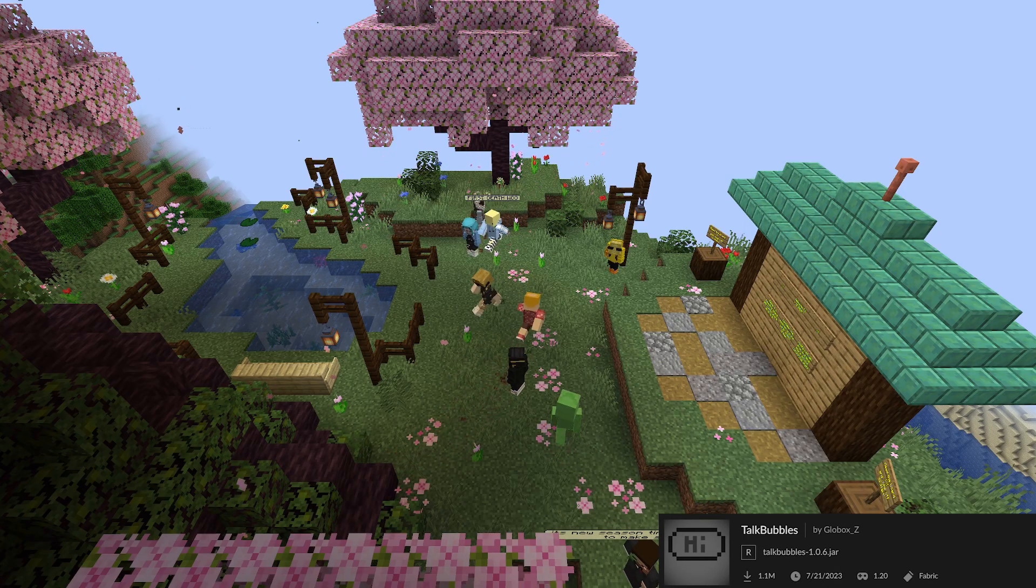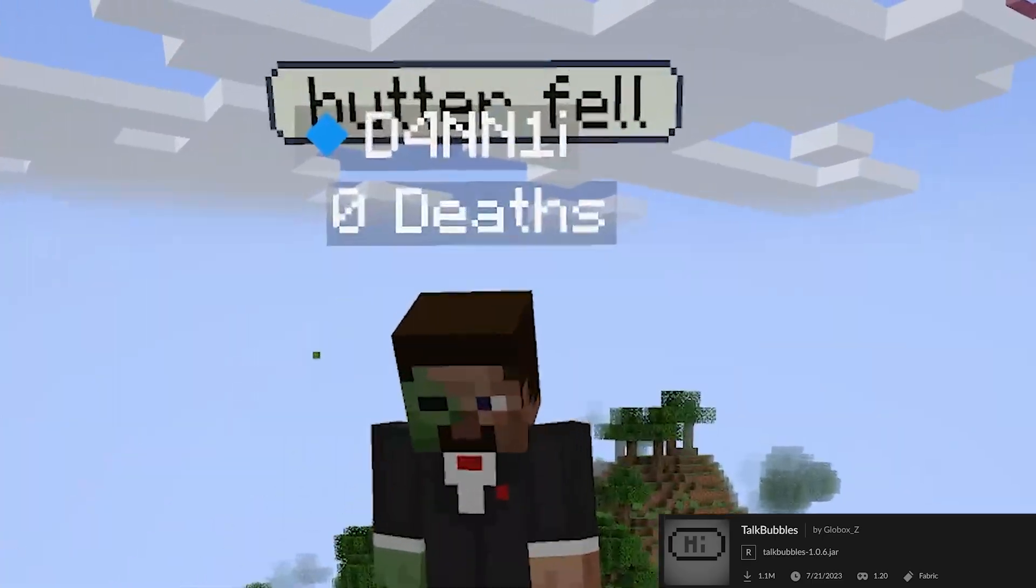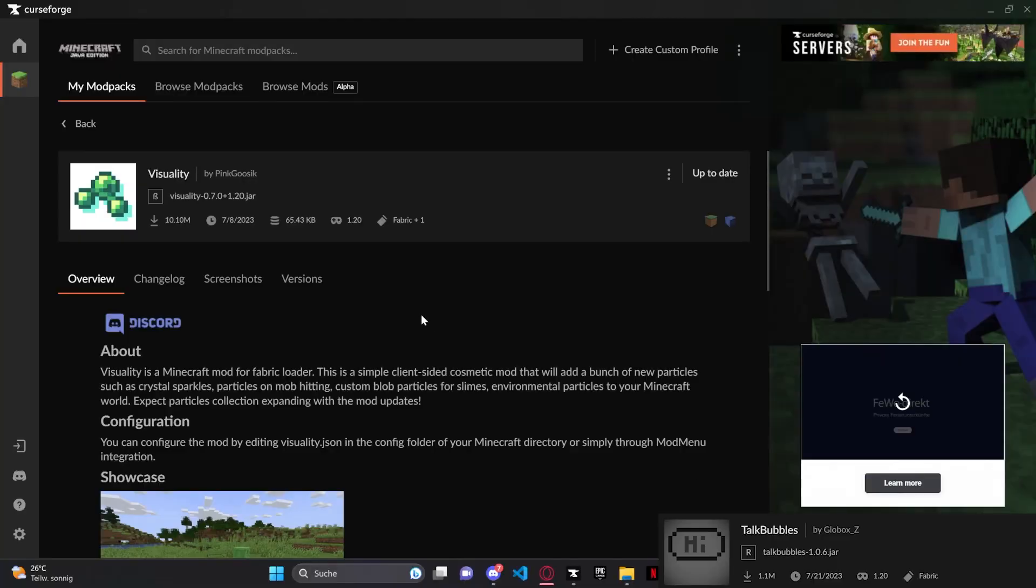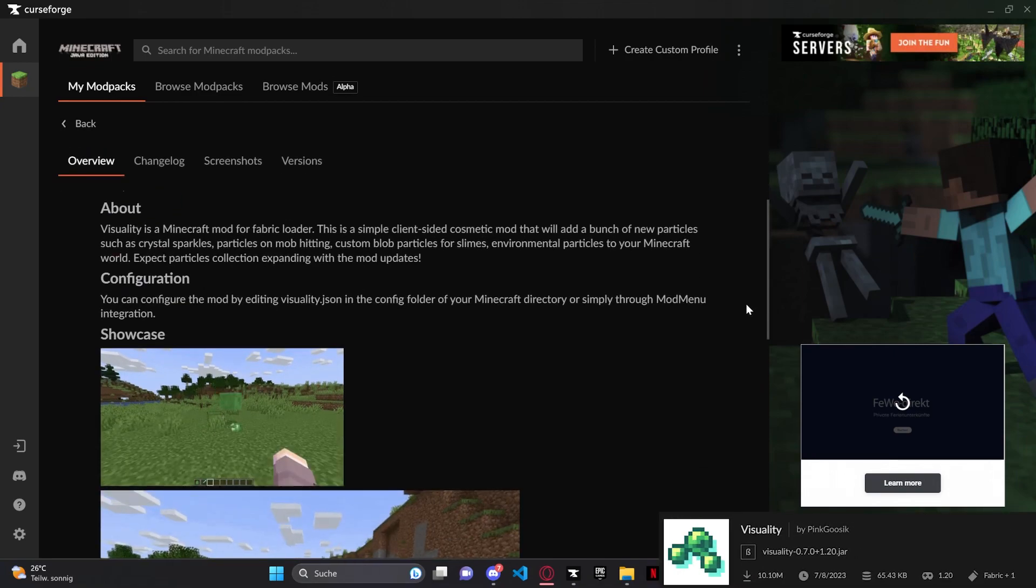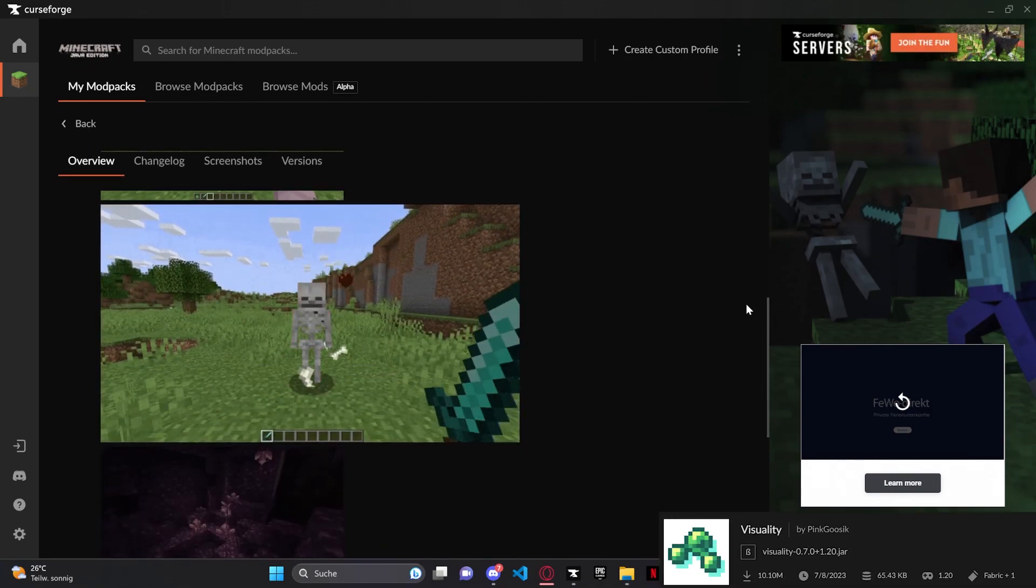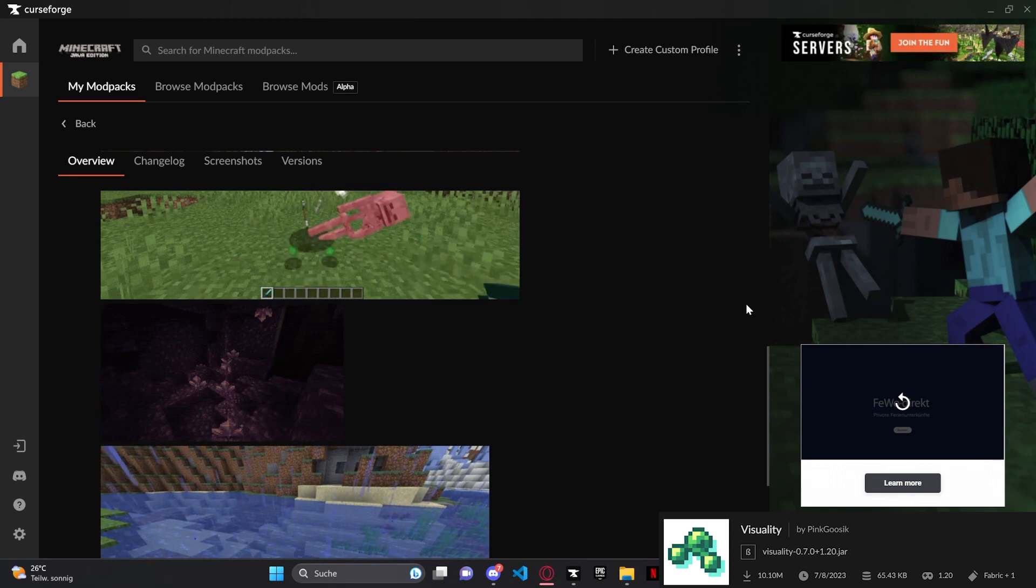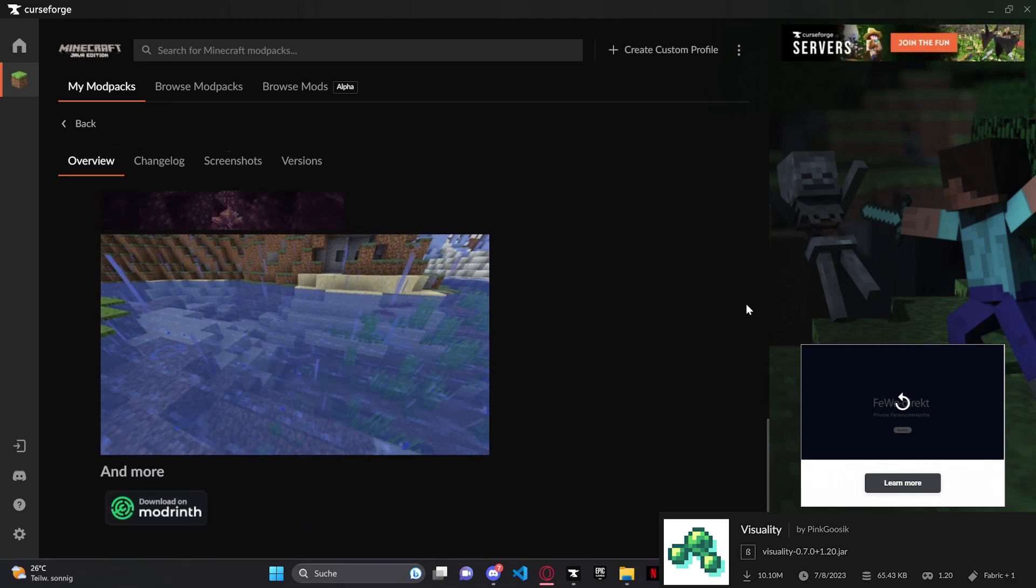Chat Bubbles add bubbles above your head when you chat with your friends nearby. Visuality will add a bunch of new particles such as crystal sparkles, particles on mob hitting, and way more.